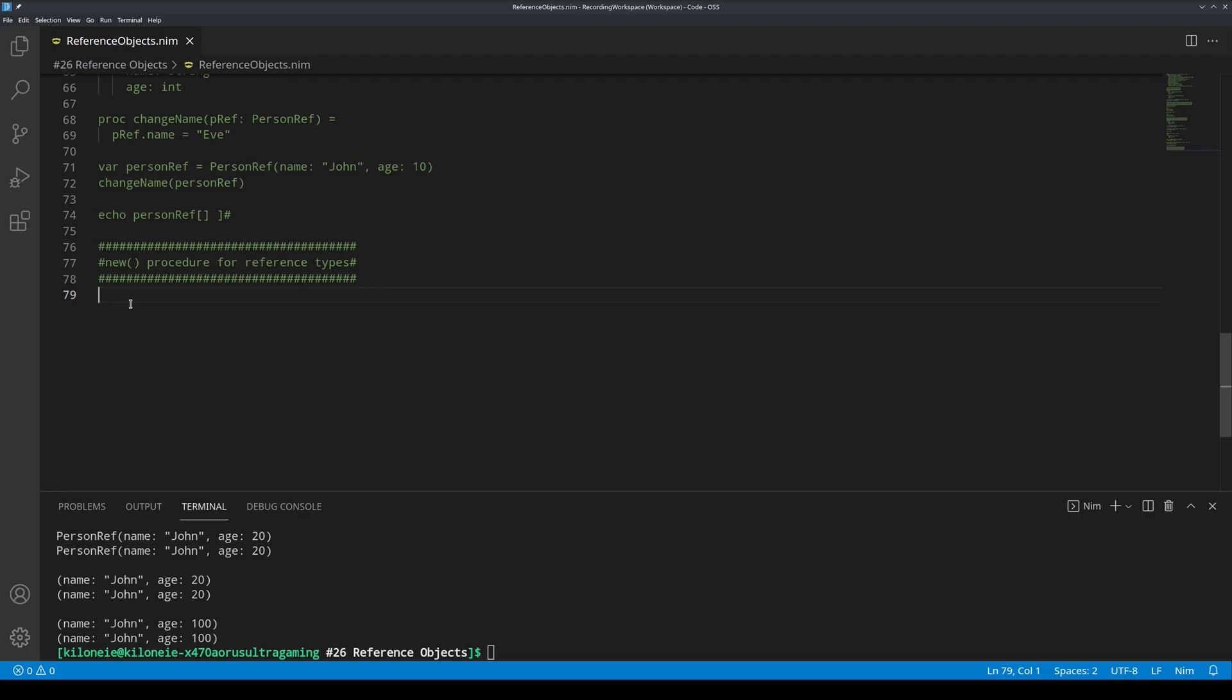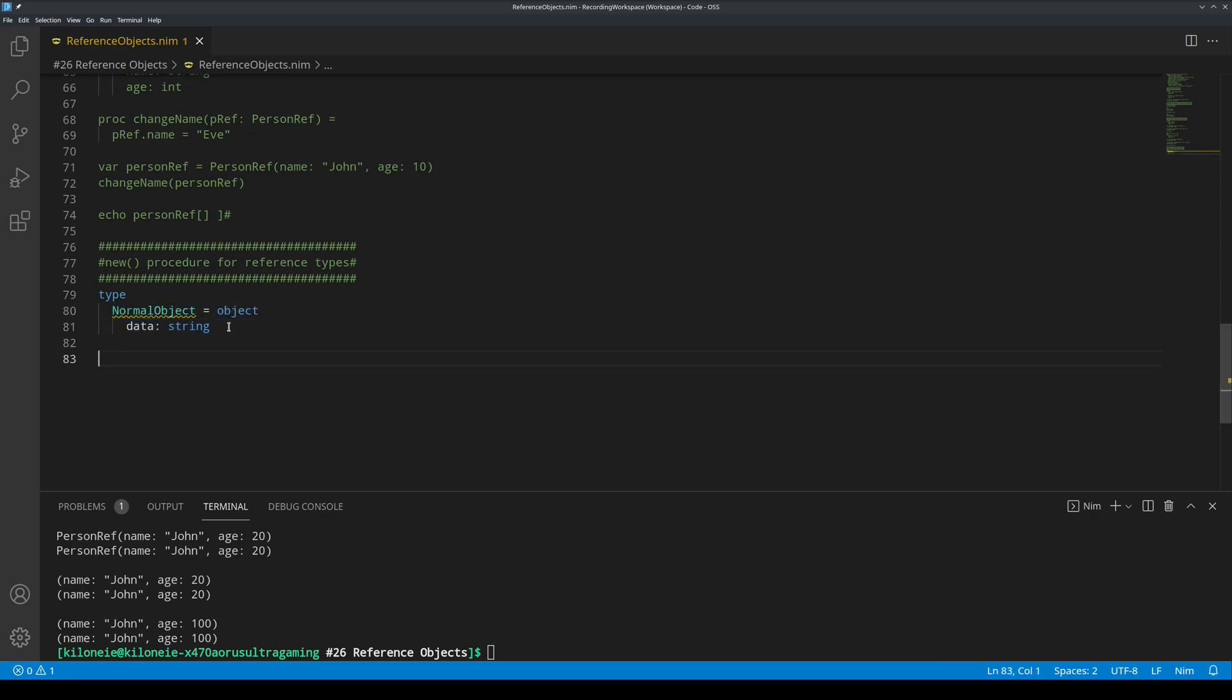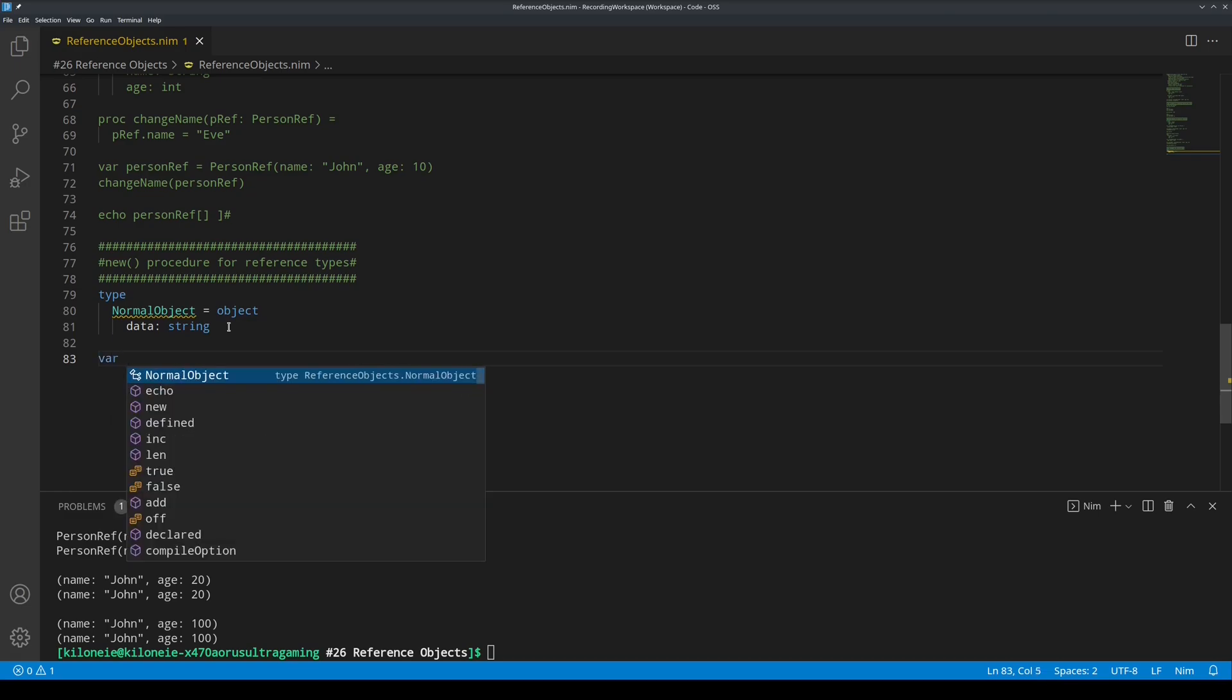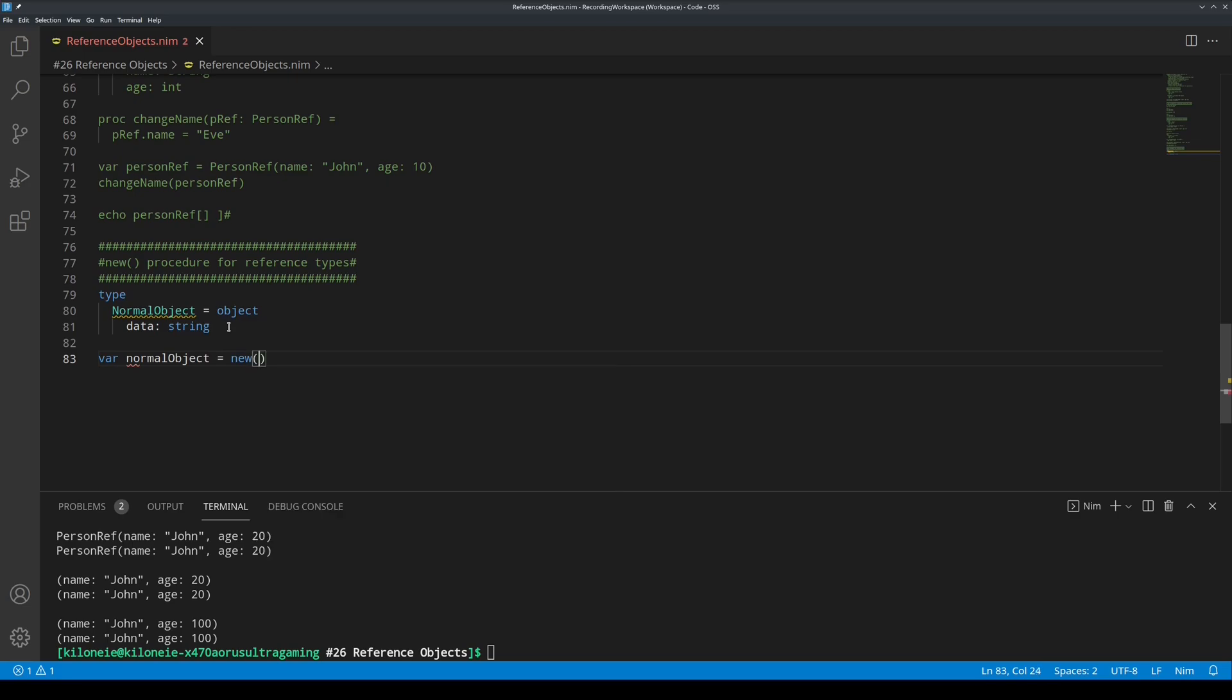So, let's try this new procedure out. So, here, I have defined a new normal object with data as its string. So, now, let's make a variable to use it.